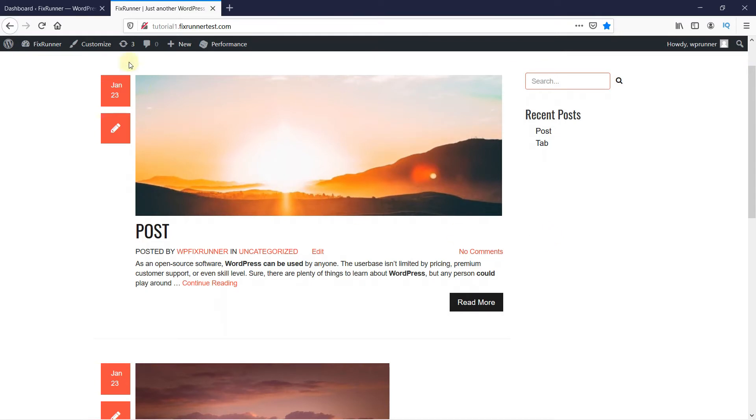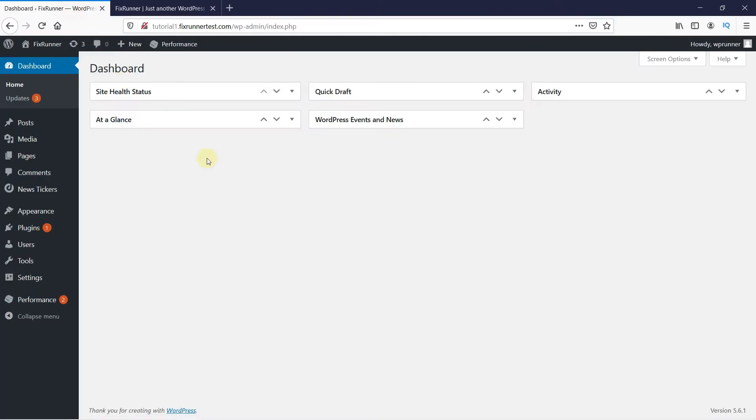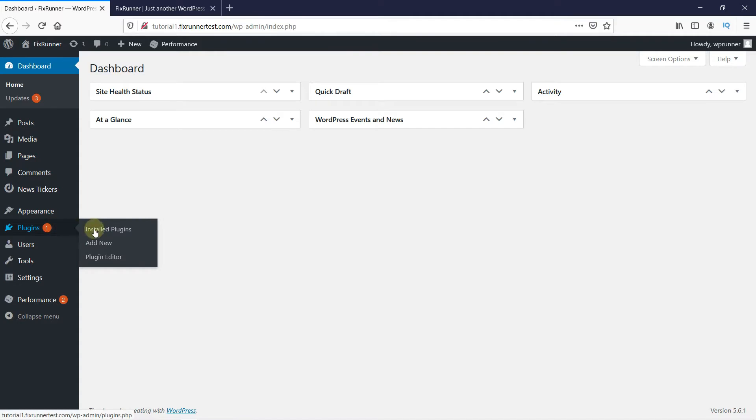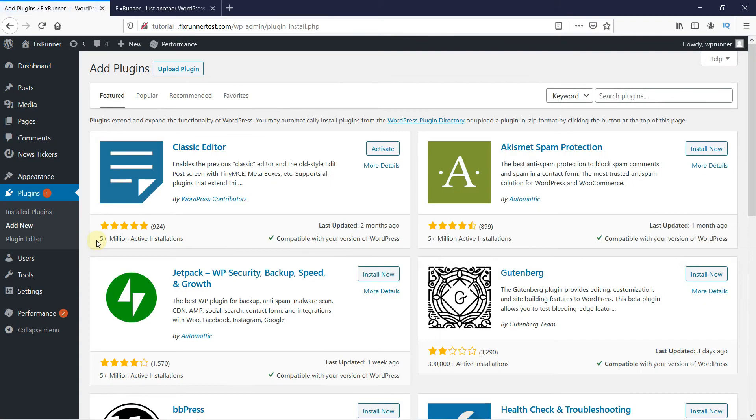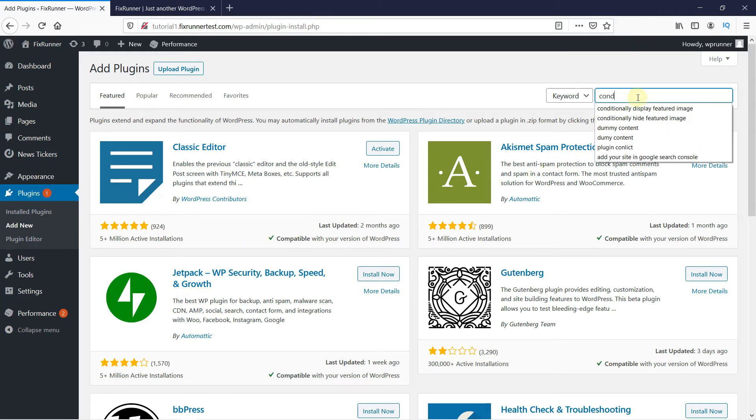So, in your WordPress dashboard, go to Plugins, and then click on Add New. In the search bar, type Conditionally Hide Featured Image and press Enter.